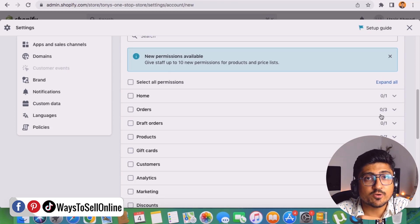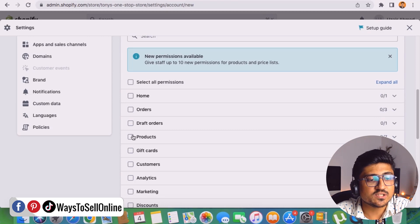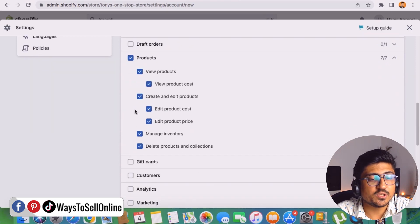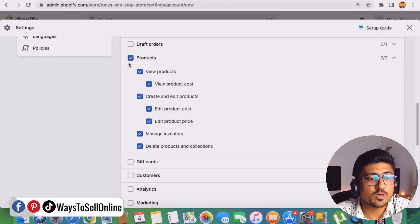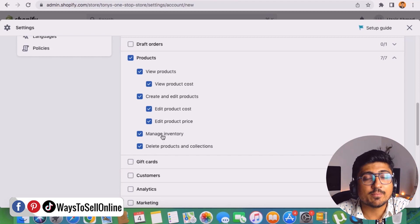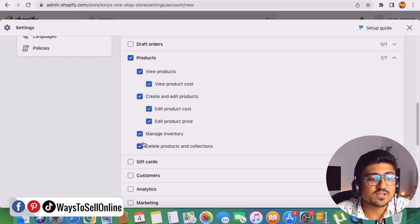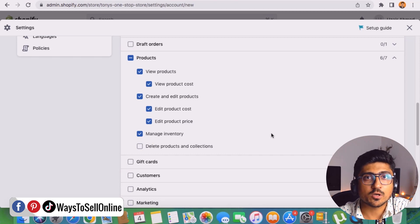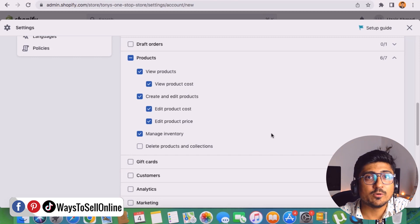For example, if you want them to add, edit, or optimize your products, click on the Products section. If you check all the options there, that person will be able to view products, view product costs, delete products, and manage inventory. But if you want to restrict them from deleting products, simply uncheck the 'Delete product and collection' option. That person will then only be able to add, edit, and optimize product listings, but will not be able to delete any products.